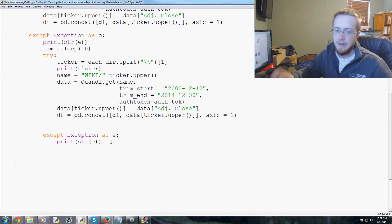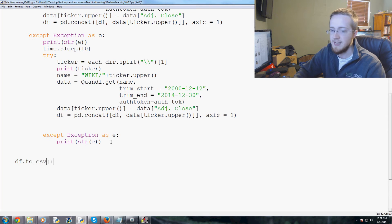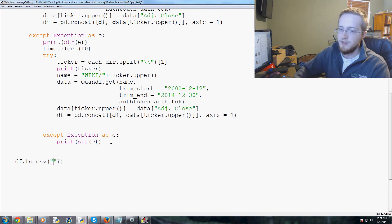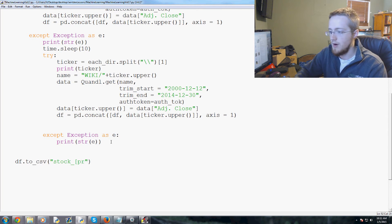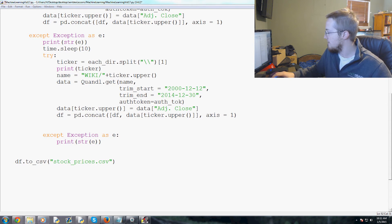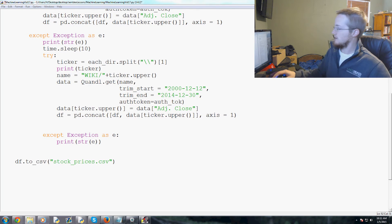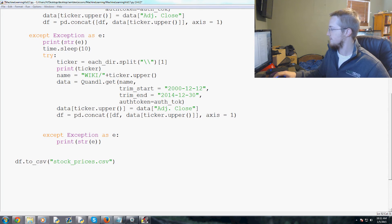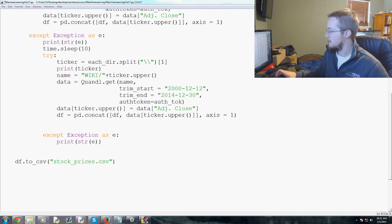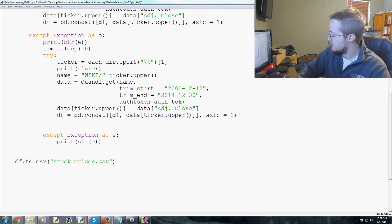Now we come down and call df.to_csv('stock_prices.csv'). I already have one so let me save a quick backup before I run this. It's a long operation — probably a few minutes, maybe even up to 10 minutes. I'll save it as stock_prices_csv_backup.